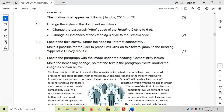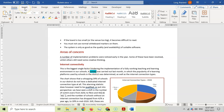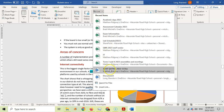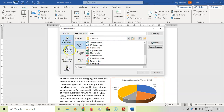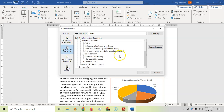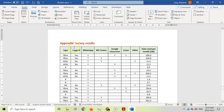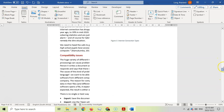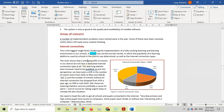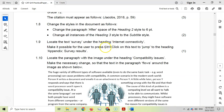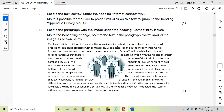For 1.9, locate the text 'survey' under the heading 'Internet Connectivity'. Make it possible for the user to Ctrl+click on this text to jump to the heading 'Appendix'. That means we want to create a hyperlink. Select the text, go to Insert Link, choose a place in this document, scroll down to 'Appendix Survey Results', and click OK. Now when I move my mouse over the text and press Ctrl and click, it jumps to the survey results — that confirms the hyperlink is working.